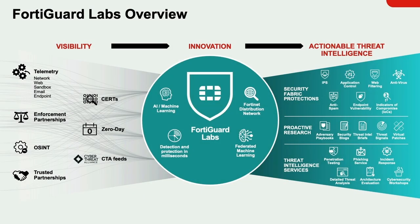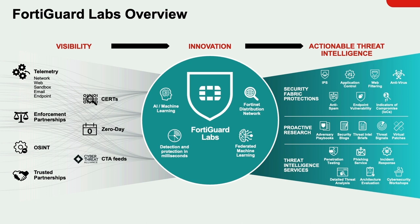FortiGuard Labs is Fortinet's elite cybersecurity threat intelligence and research organization. It is comprised of over 500 experienced threat hunters, researchers, analysts, engineers, and data scientists. One of the main responsibilities of FortiGuard Labs is having visibility of the threat landscape by gathering and analyzing data.